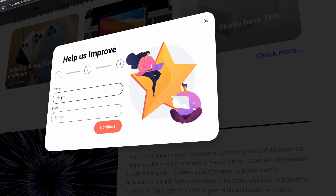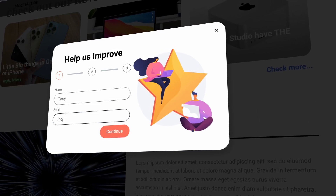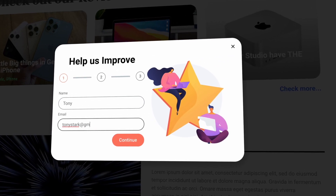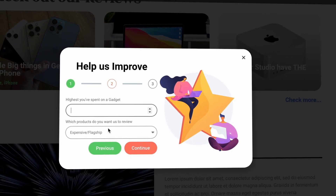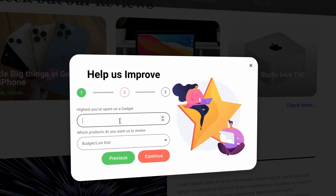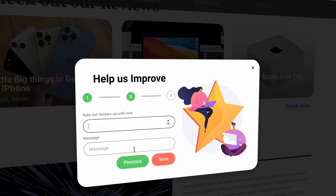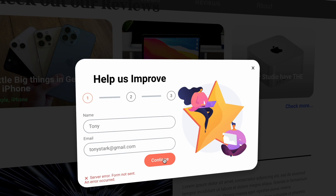Hey everyone, welcome back to another video of Educate WordPress. On this channel, we talk everything about WordPress. And today, we are going to see how we can create a multi-step form using Elementor Pro. A multi-step form is a long form broken into multiple smaller pieces. They are used to make long forms such as shipping or registration forms less intimidating and daunting. By allowing customers and leads to complete their information in smaller chunks, you create a positive user interface and increase the number of conversions.